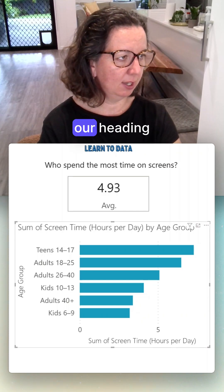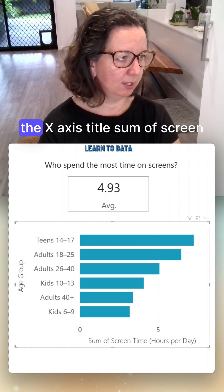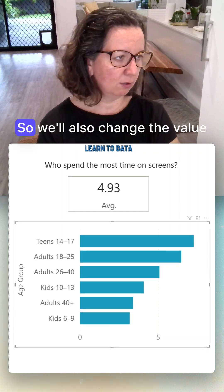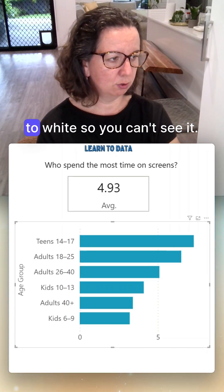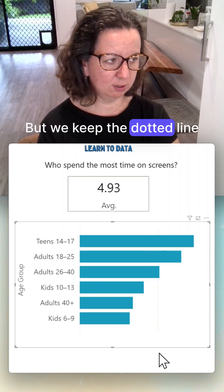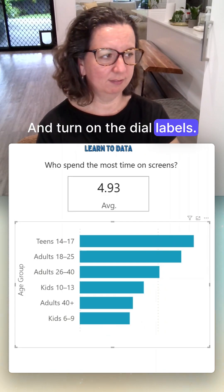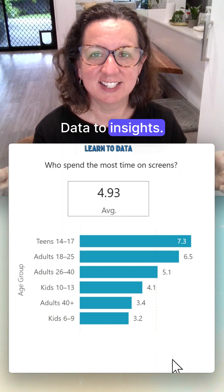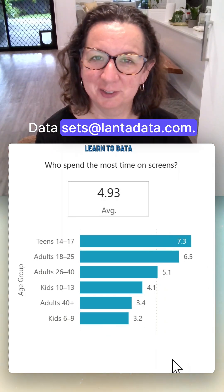With the bar chart, we'll turn off the heading and turn off the x-axis title for screen time. We'll also change the value color to white so you can't see it, then turn on the data labels. There you go — data to insights! Try building this at home with the dataset at lentdata.com.